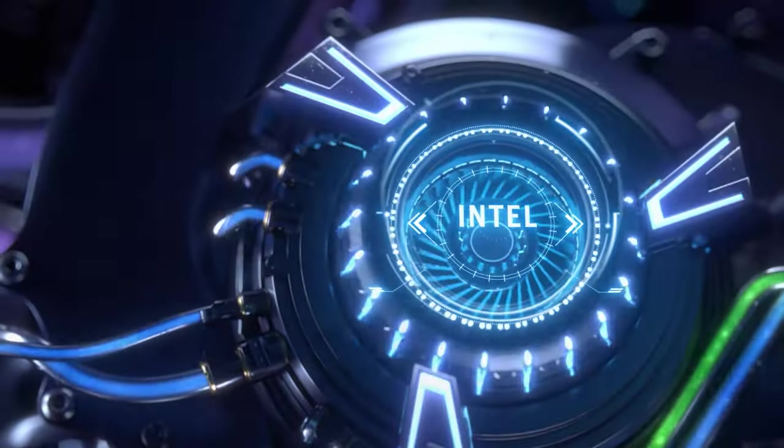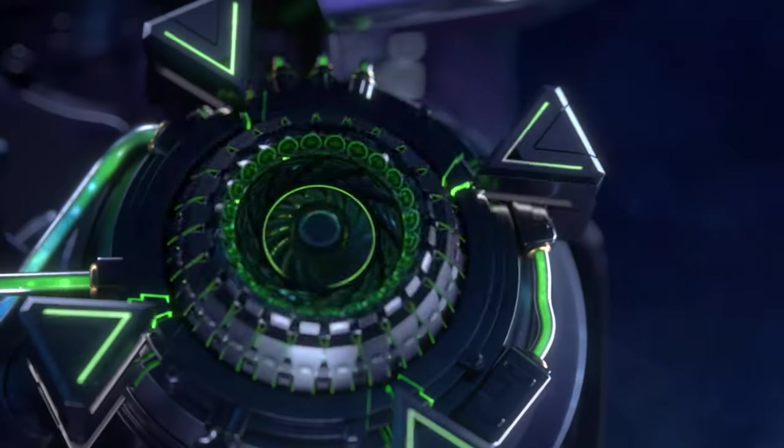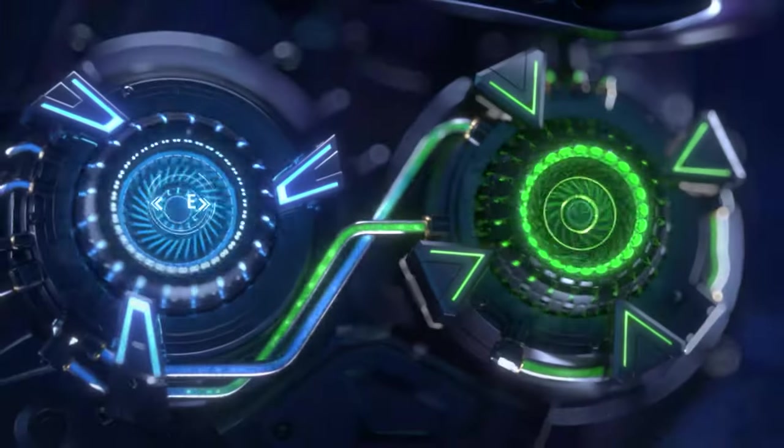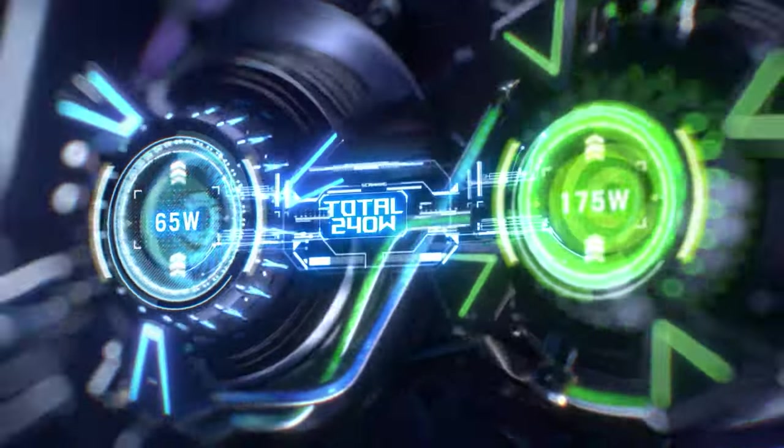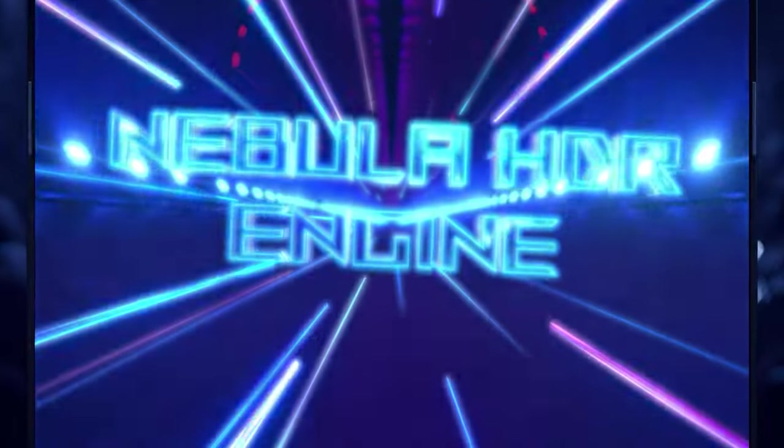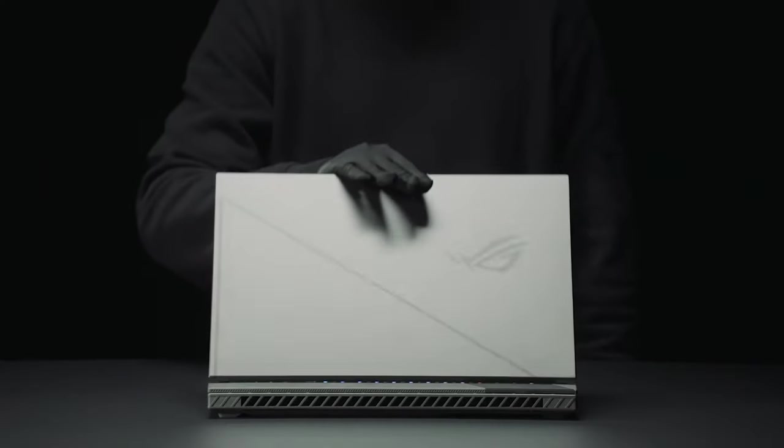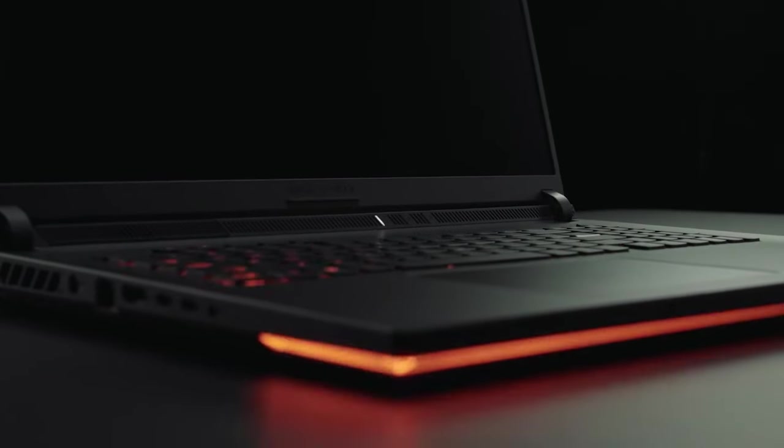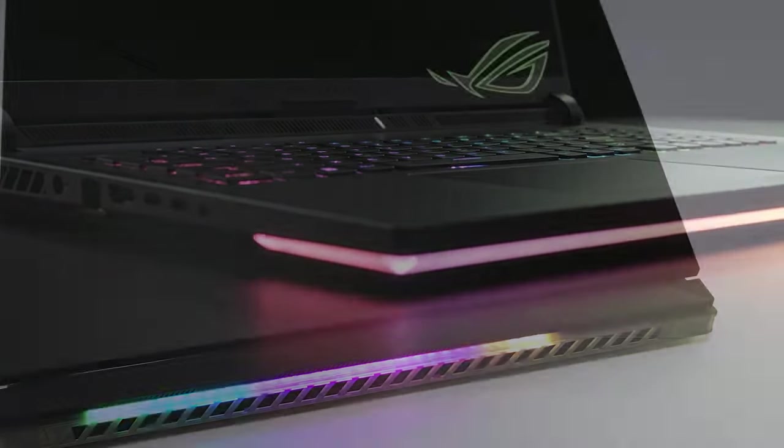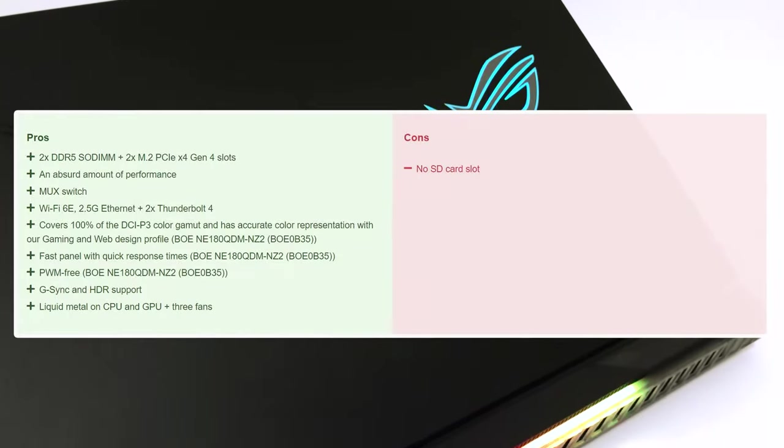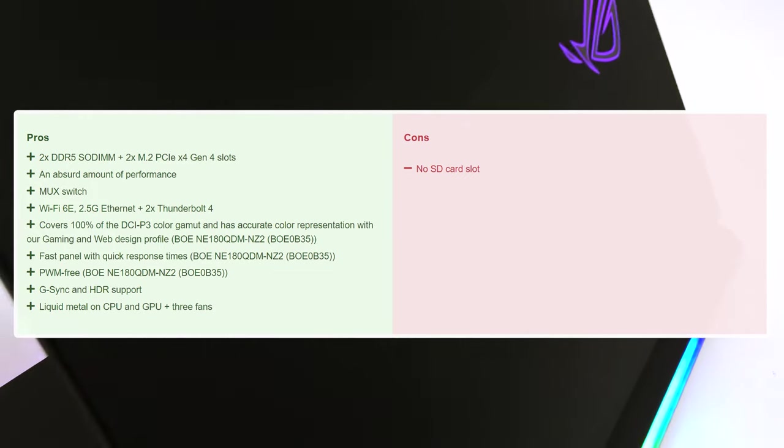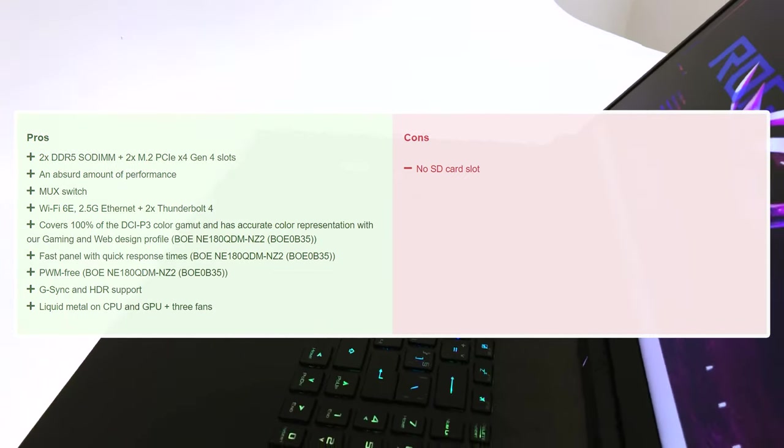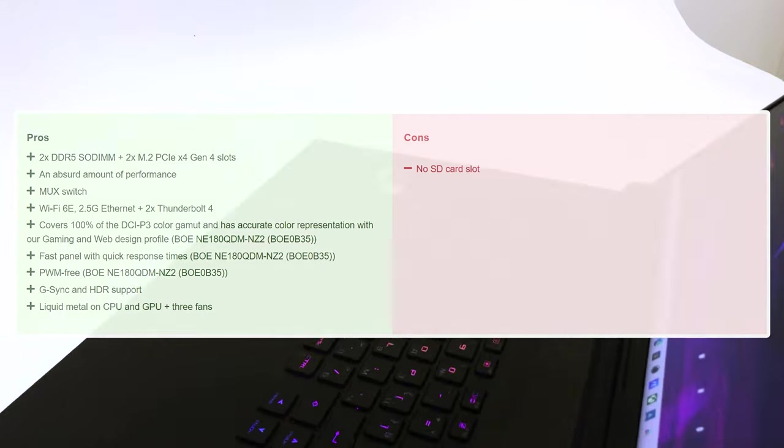There's nothing bad to say about the Scar 18, as it presents the latest hardware that's available, while being able to make it perform very well. Its large display is phenomenal, while its size and heft come with the territory of going for a desktop replacement-type gaming machine. If you're in the market for a premium gaming laptop that can handle anything you throw at it, the ASUS ROG Strix Scar 18 should be at the top of your list.